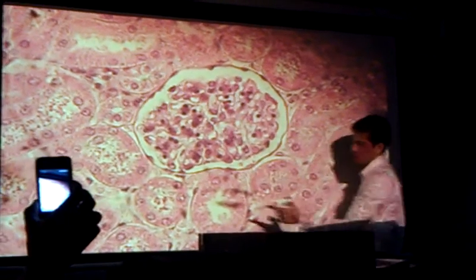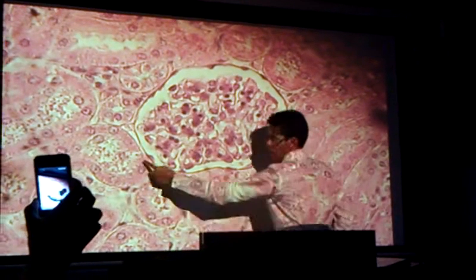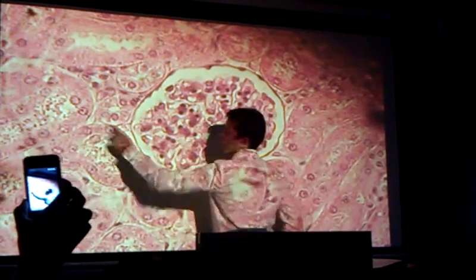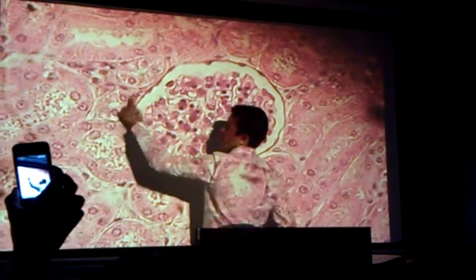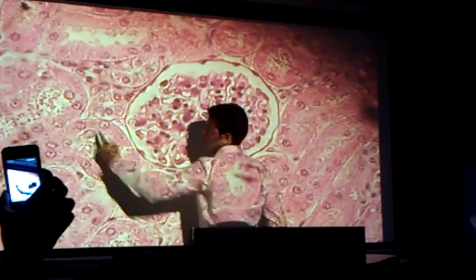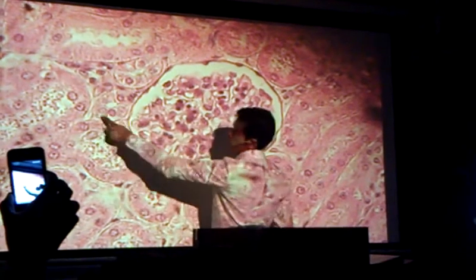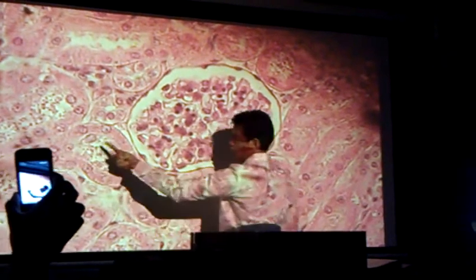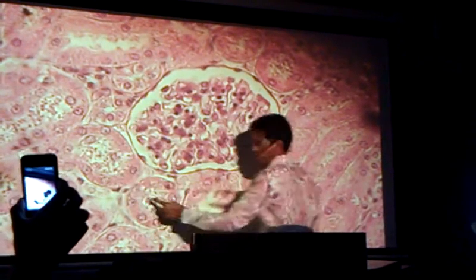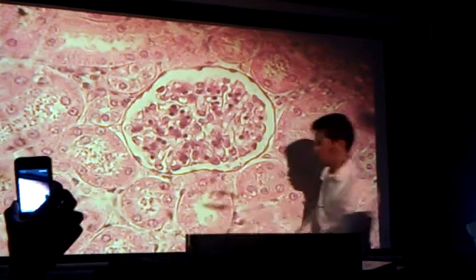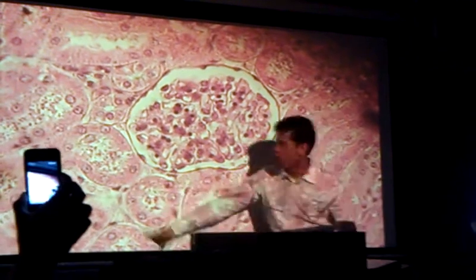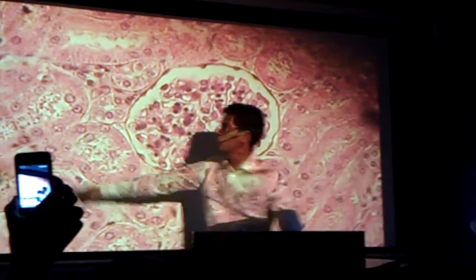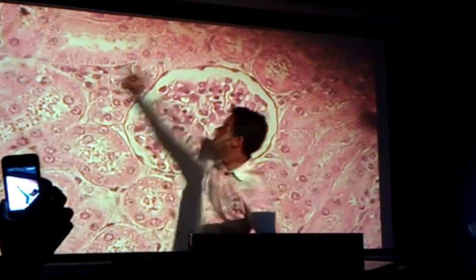The last structures that I need you to identify are these little rounded areas right here. They have simple cuboidal epithelial tissue. These are your proximal convoluted tubules — all of these structures right here outside.